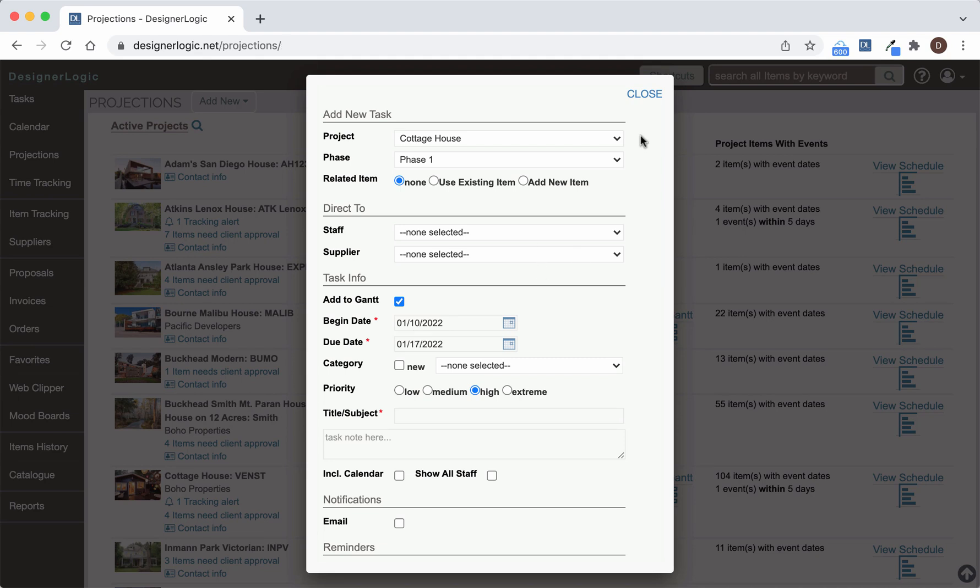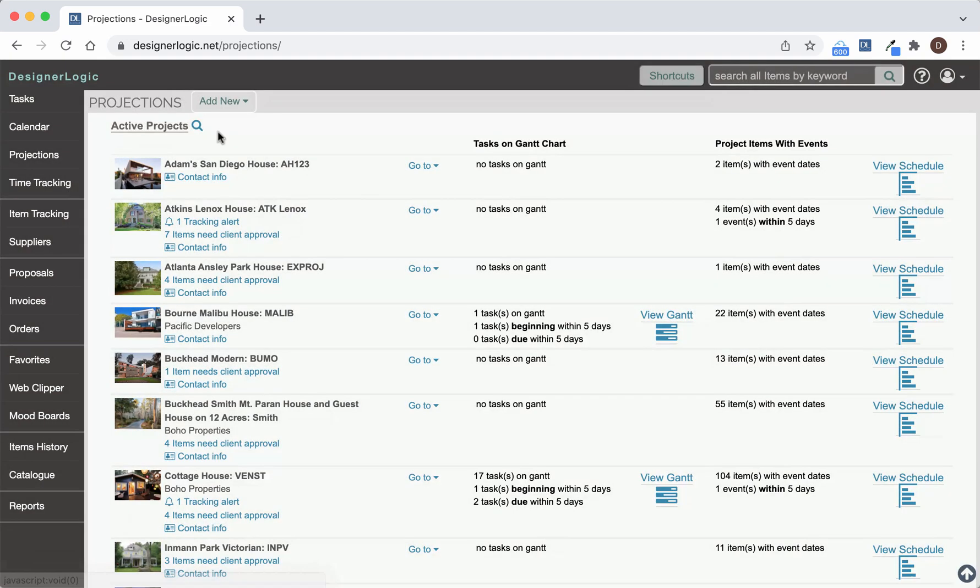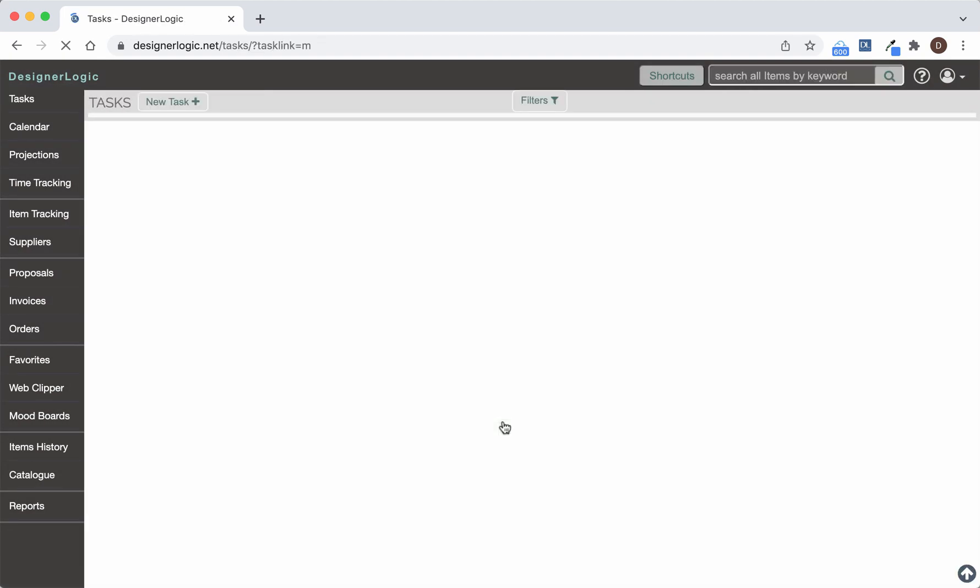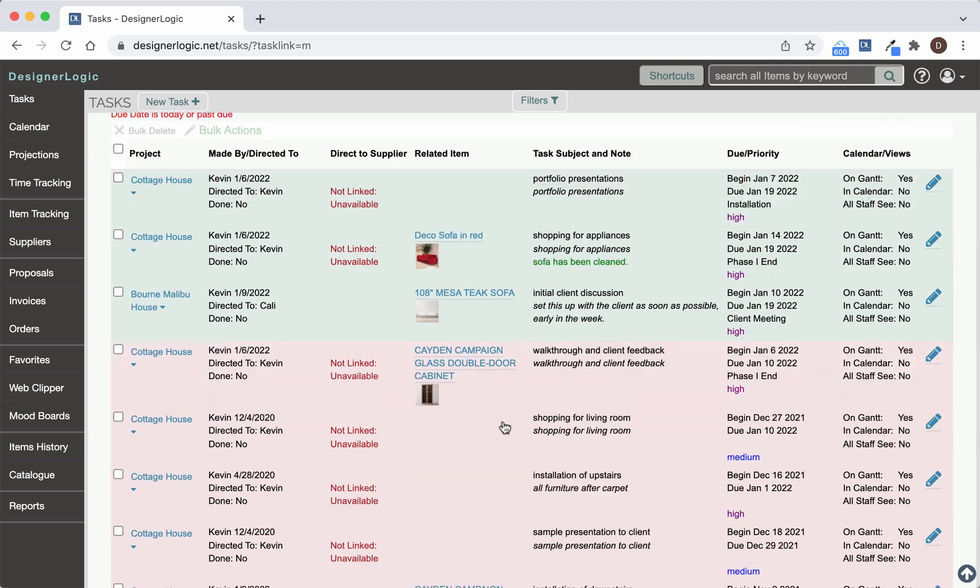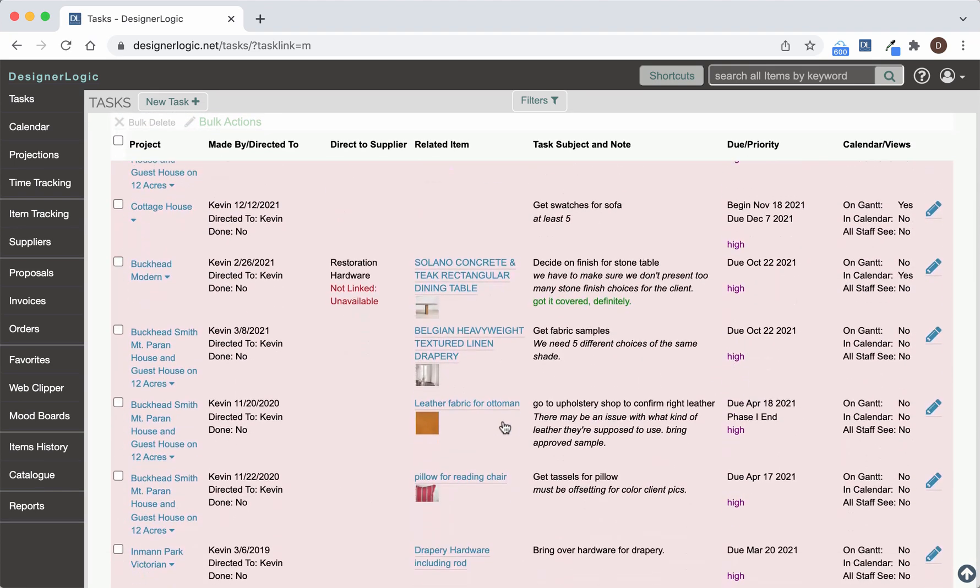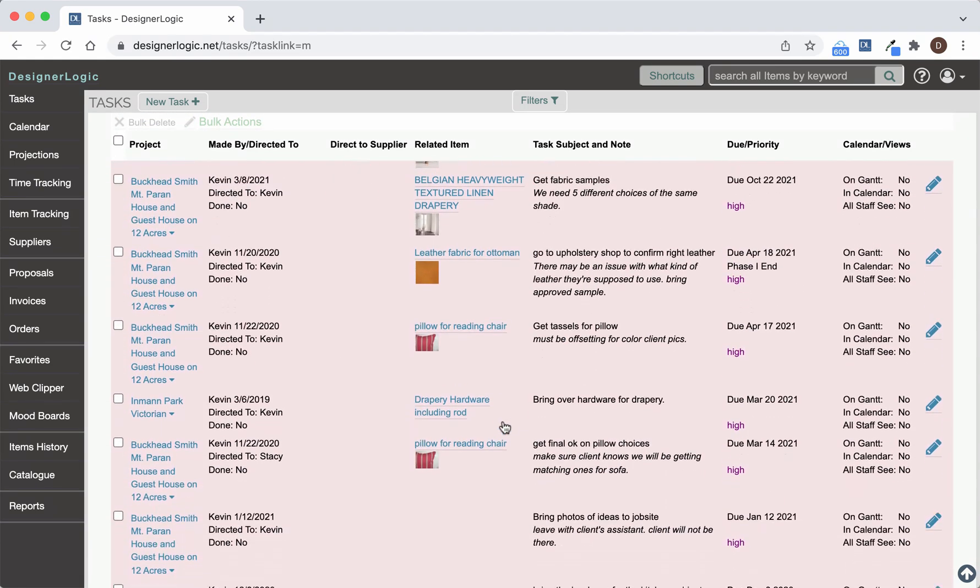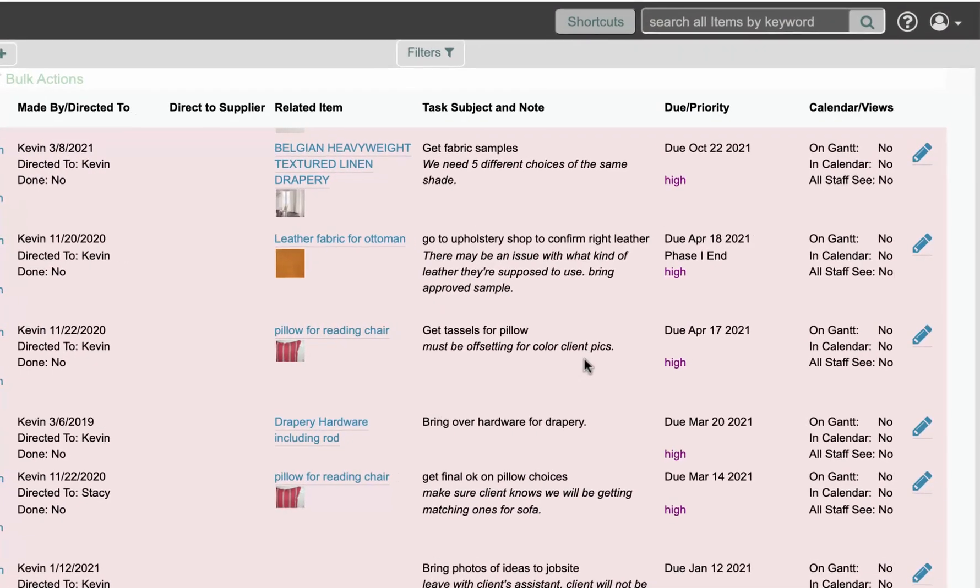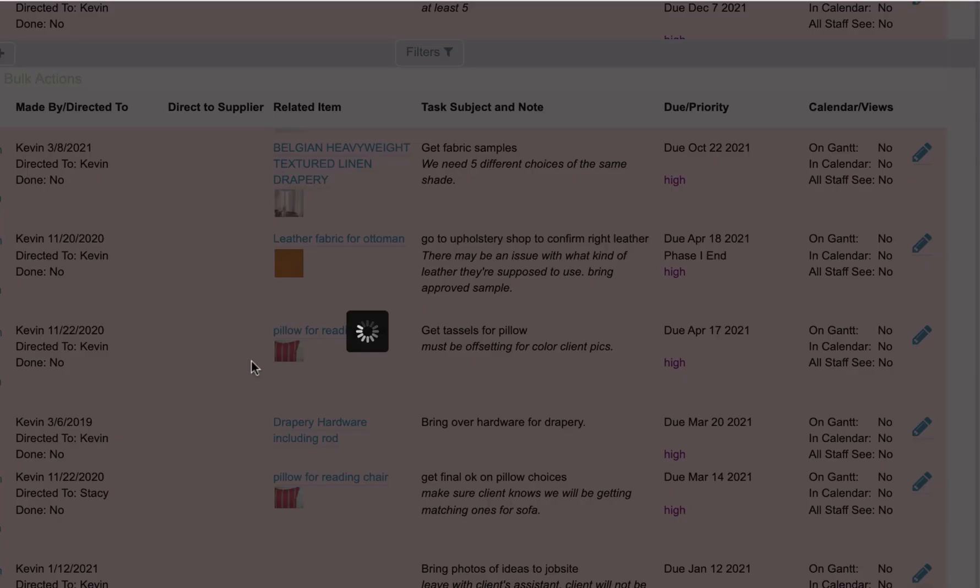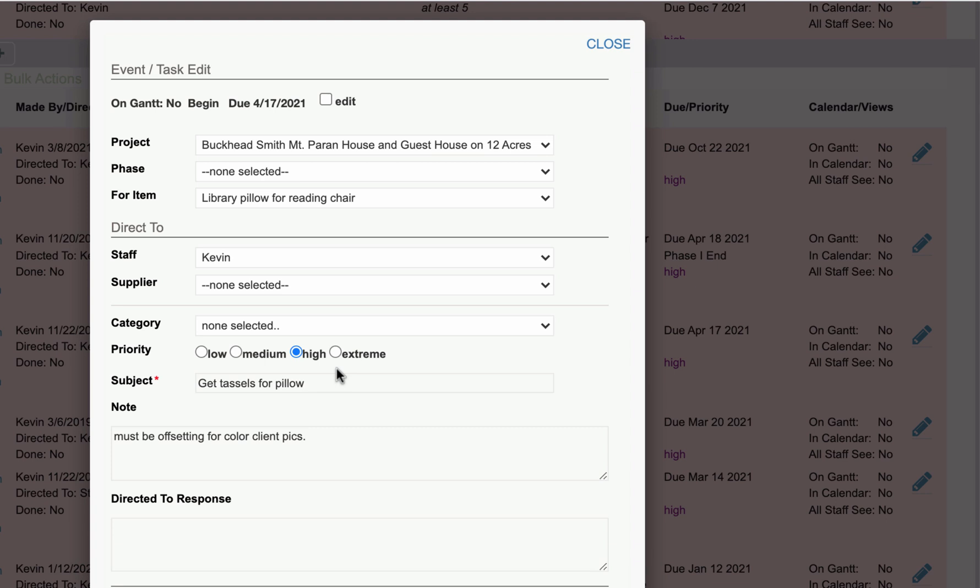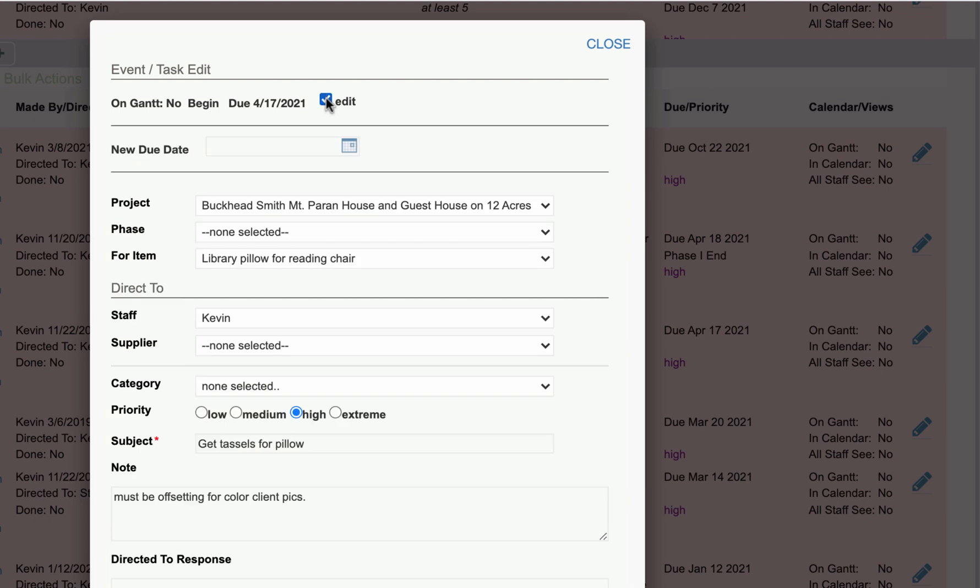You can also put existing tasks on a Gantt chart from the Task Detail form. Let's go over to the Task List. And down here, any of the tasks we have that are older tasks that you want to put on the new Gantt chart feature. If you click on the Edit link over here to the right, you'll see the Task Detail page open up where you can edit it. Now if you click the Edit checkbox, you can change the due date on that task. And you'll notice that there's no Gantt option here right now.